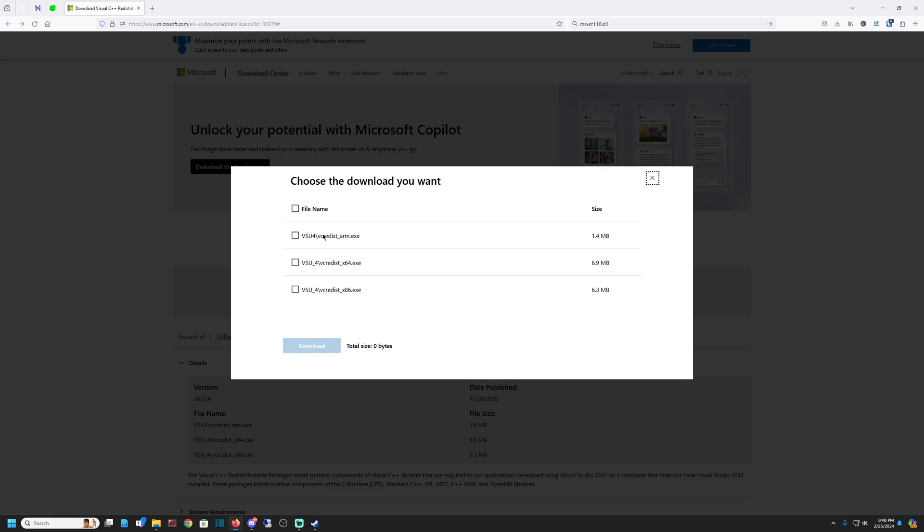When you get to download options, you're going to get three options. Most of you are going to want the 64-bit version right here. If you're running a 32-bit OS, oh my God, please update. But this will be the version you want. I don't even know if you can play Helldivers in 32-bit, probably can't.